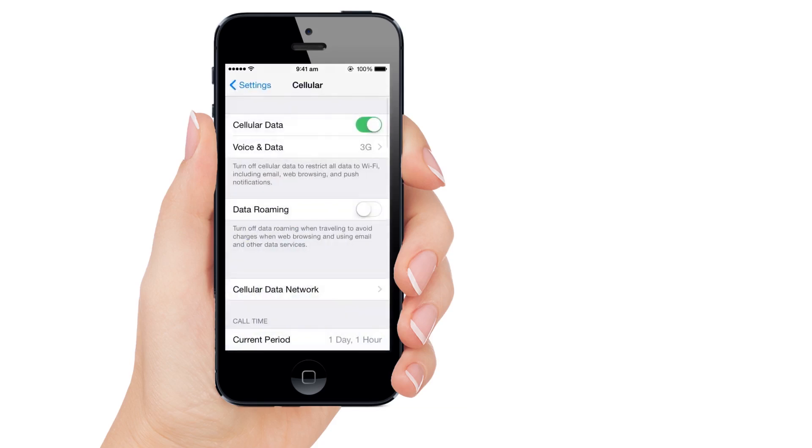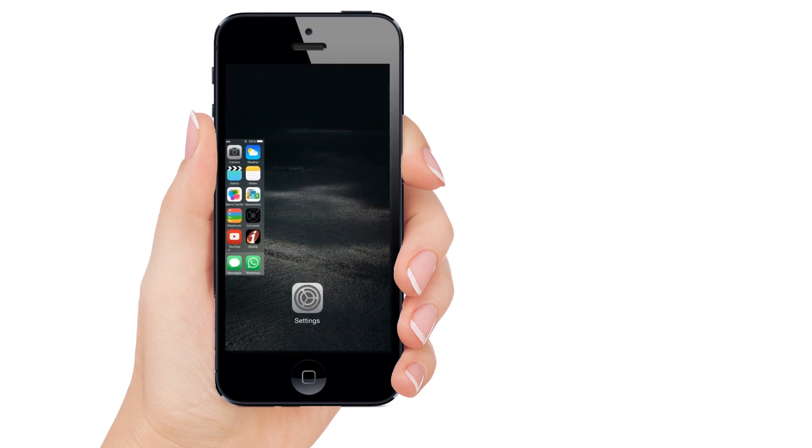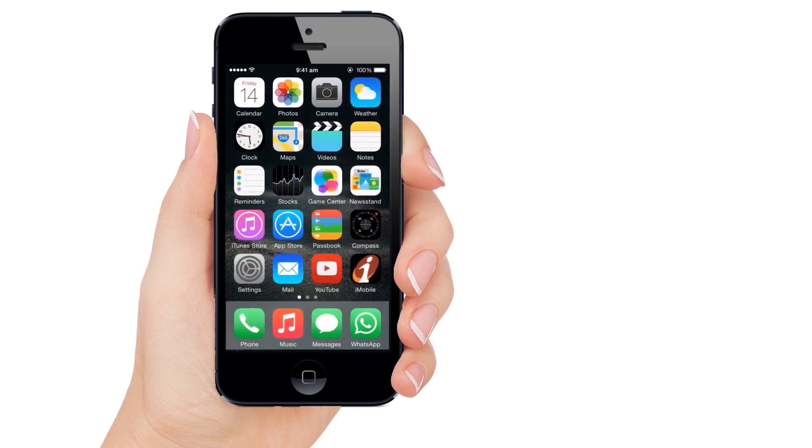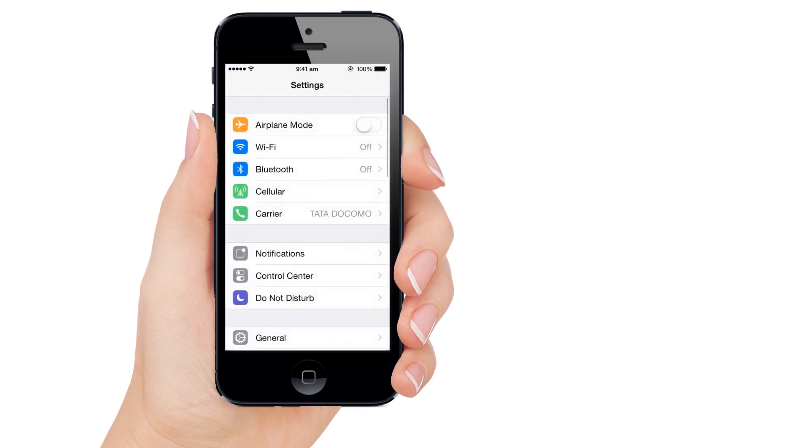Now kill the settings menu by double clicking on the home button and reopen it to get the Personal Hotspot at Cellular section.